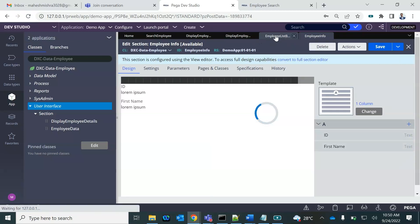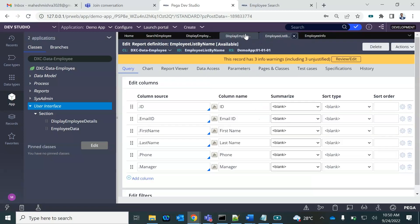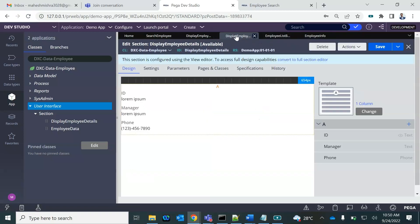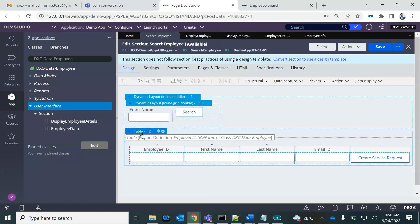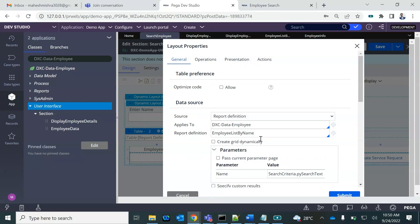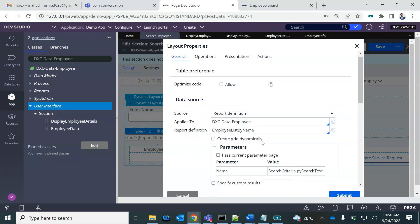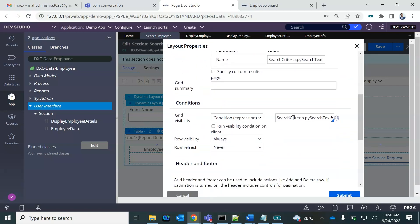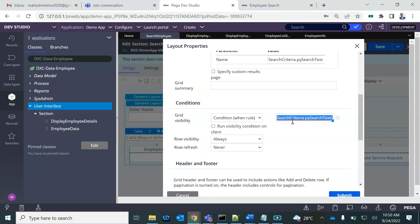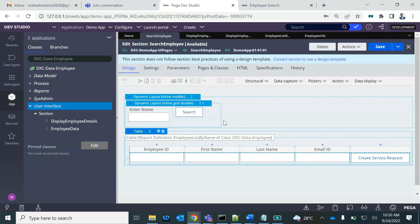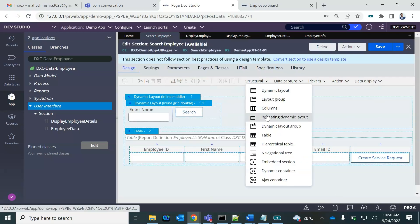This is it. Let's go back to the search employee section. I'm going to make the table invisible — it will never display — and then I will add a repeating dynamic layout.